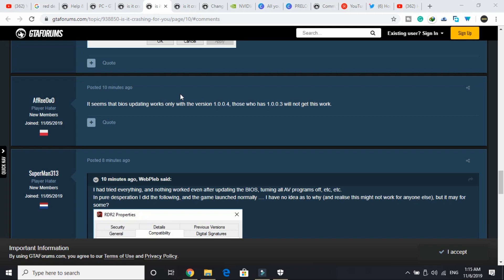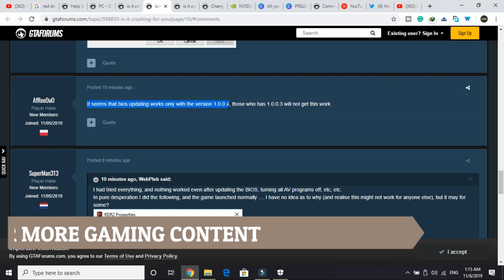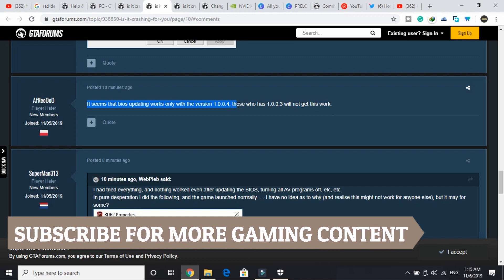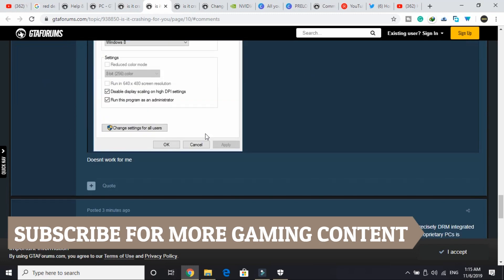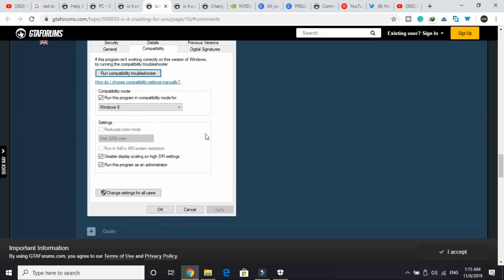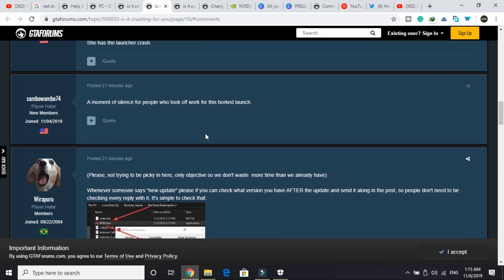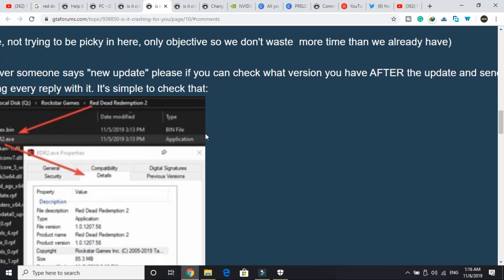Another user confirmed that it seems that updating BIOS works only with the version 1.0.0.4. Those who have 1.0.0.3 will not get this to work. So for the users who are having this version of the game, you can just update your BIOS. It's another solution that's working for many users.